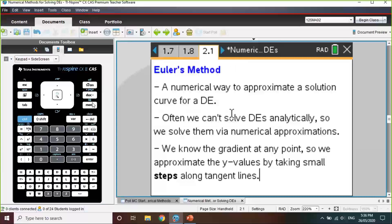The other way we can solve DEs numerically is using Euler's method. Euler's method is a numerical way to approximate solutions to a differential equation. We are given the differential equation, so we know the gradient at any point, and we can approximate the y values by taking small steps along tangent lines.